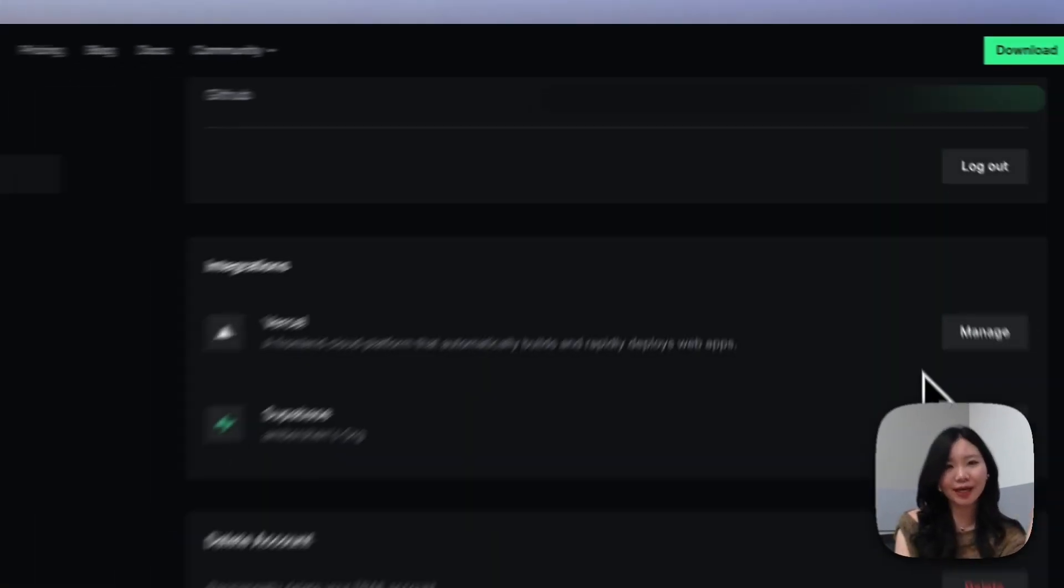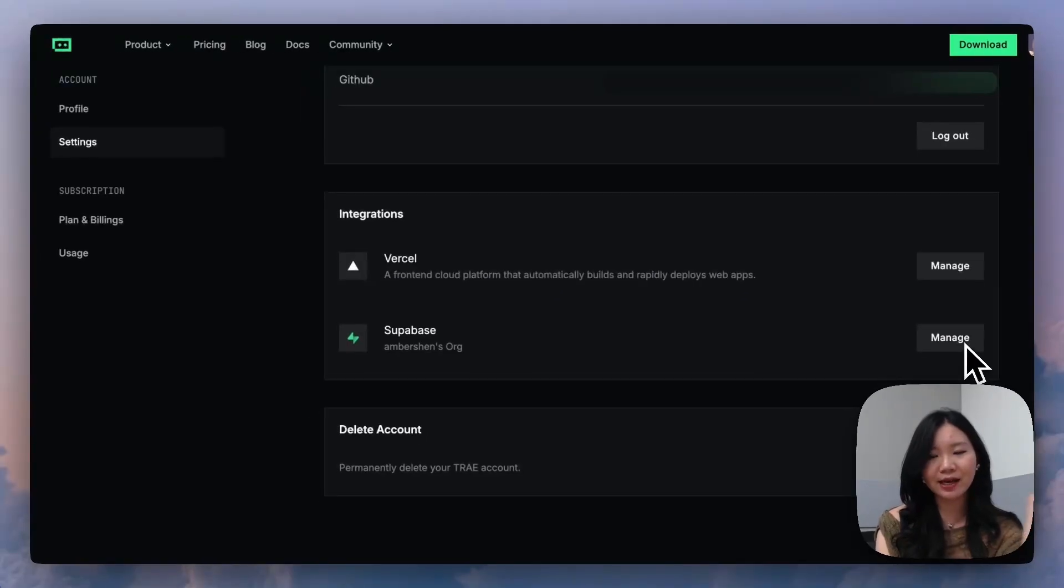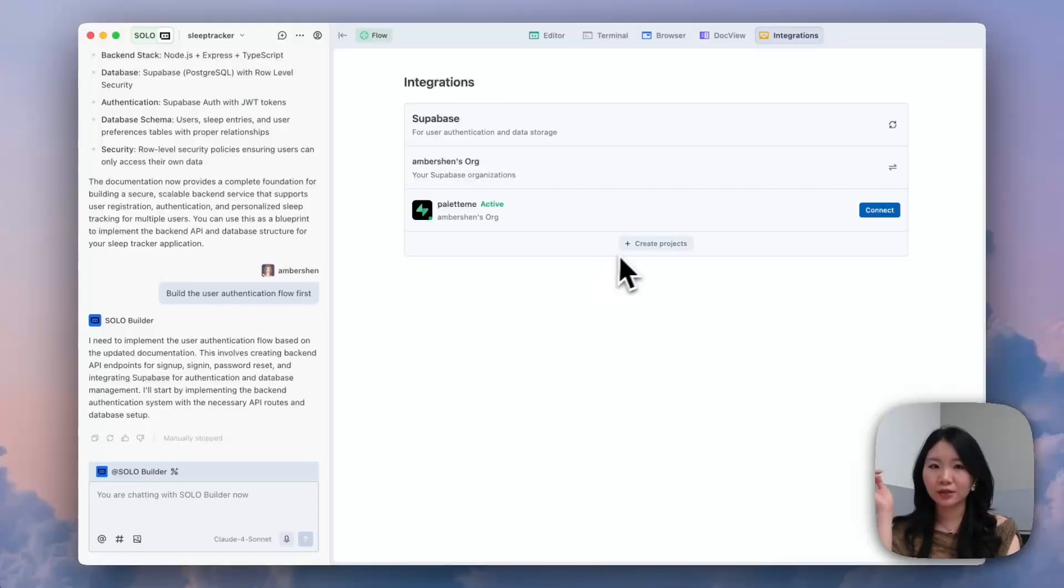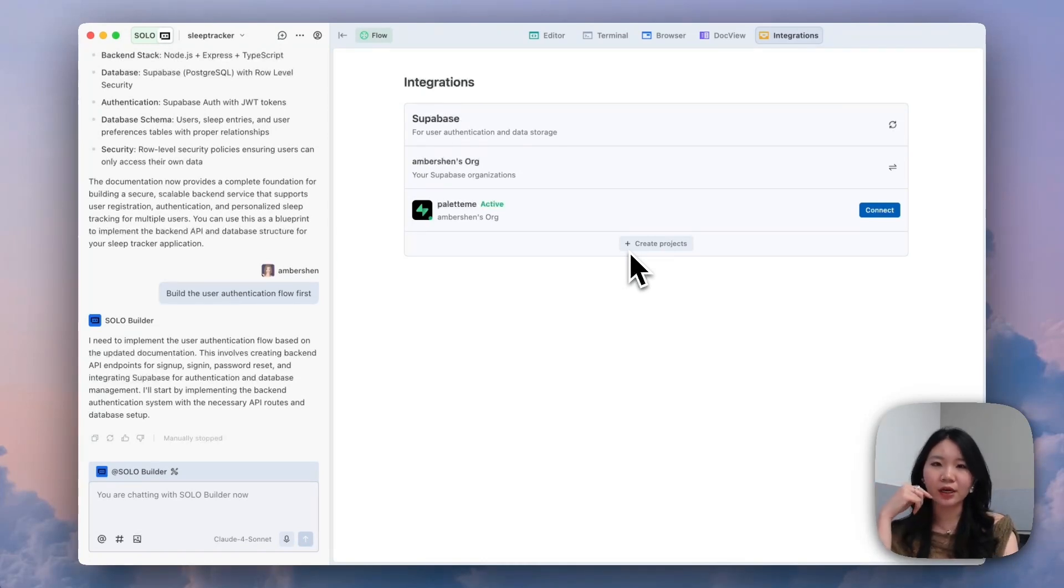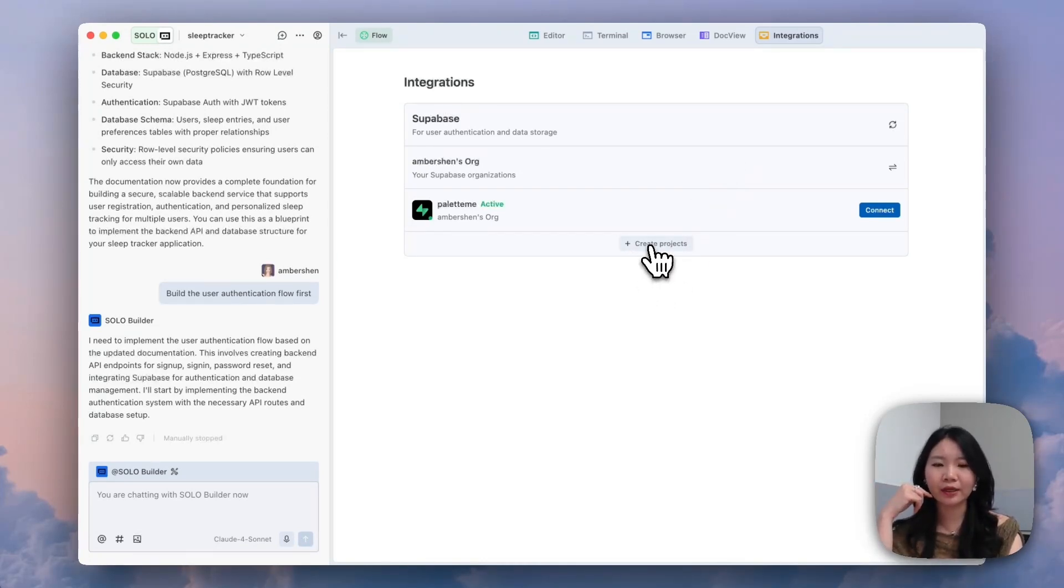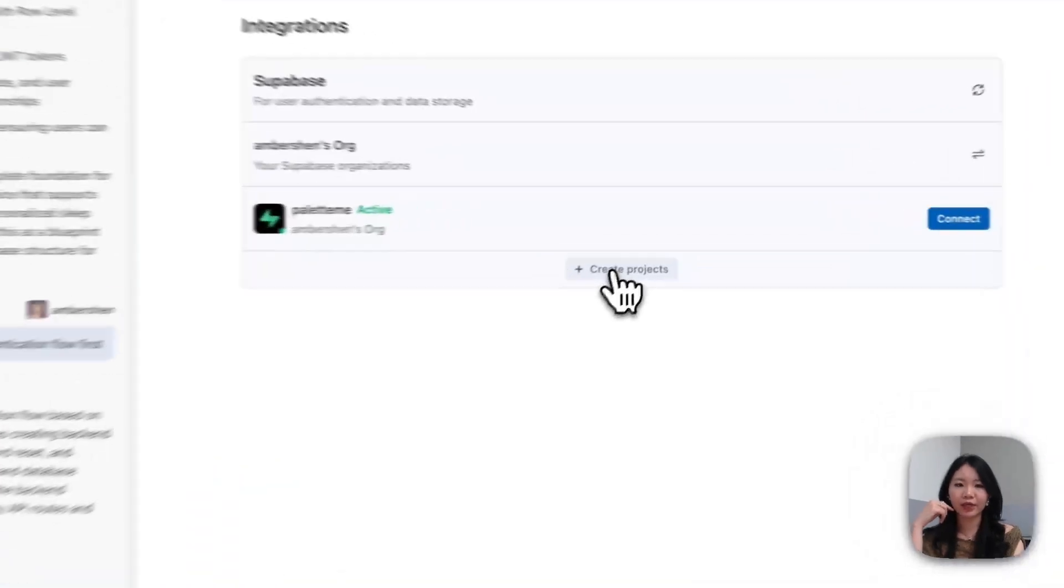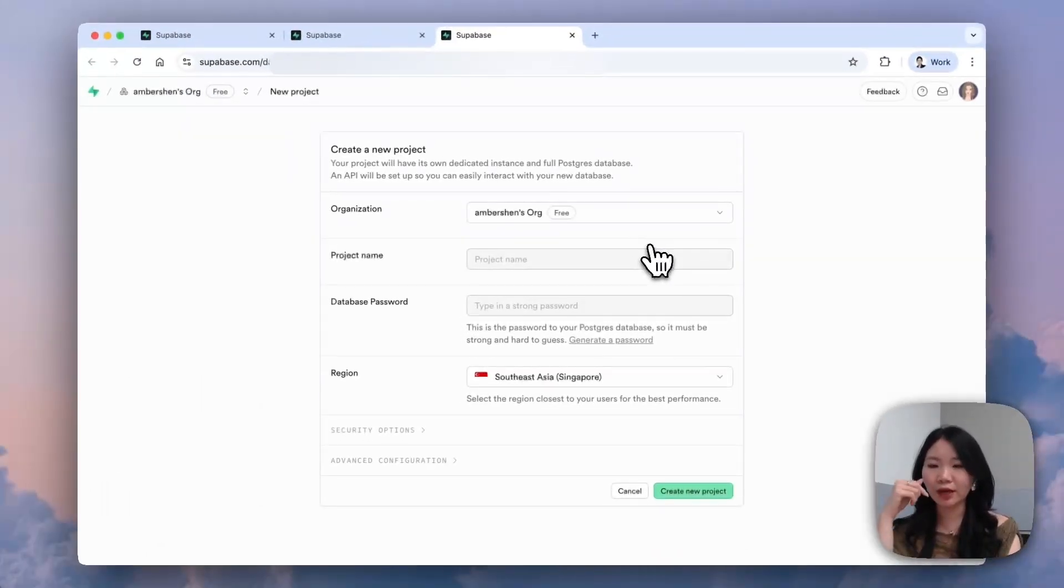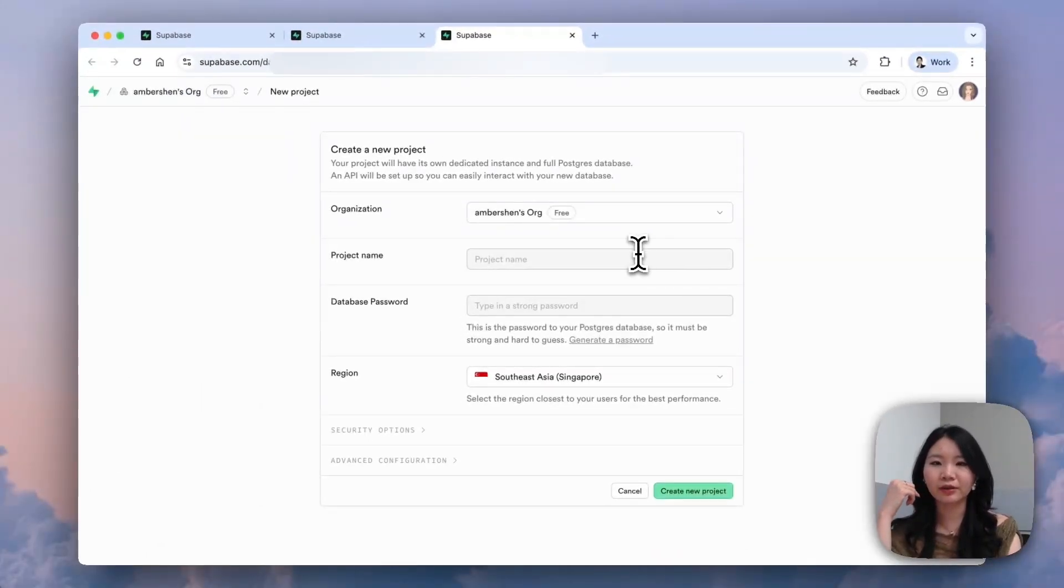So now you can see, besides Vercel, we have Superbase also connected under our Tray account. So once you're done with your Superbase authentication, if you go to the integration tab and click on the Create Projects, it will redirect you to the Superbase dashboard to create your new project.